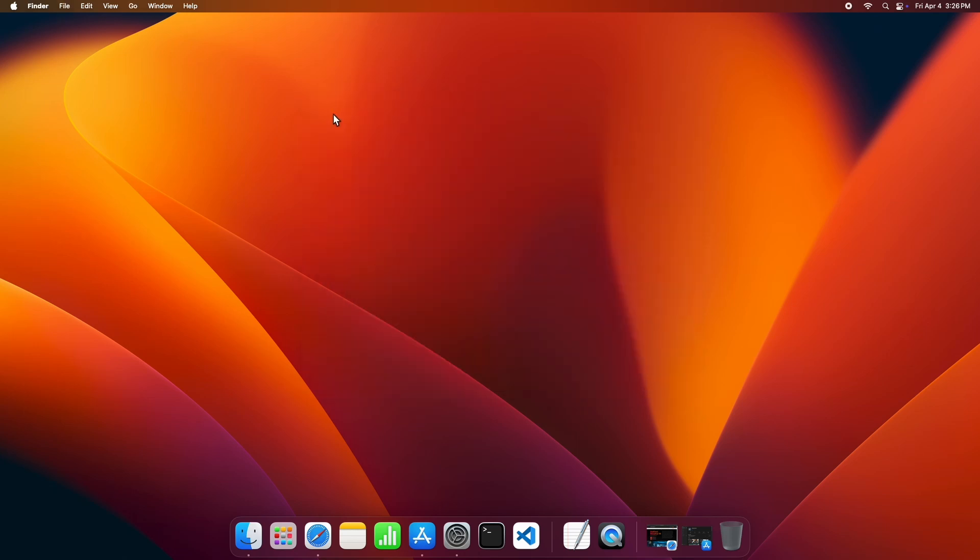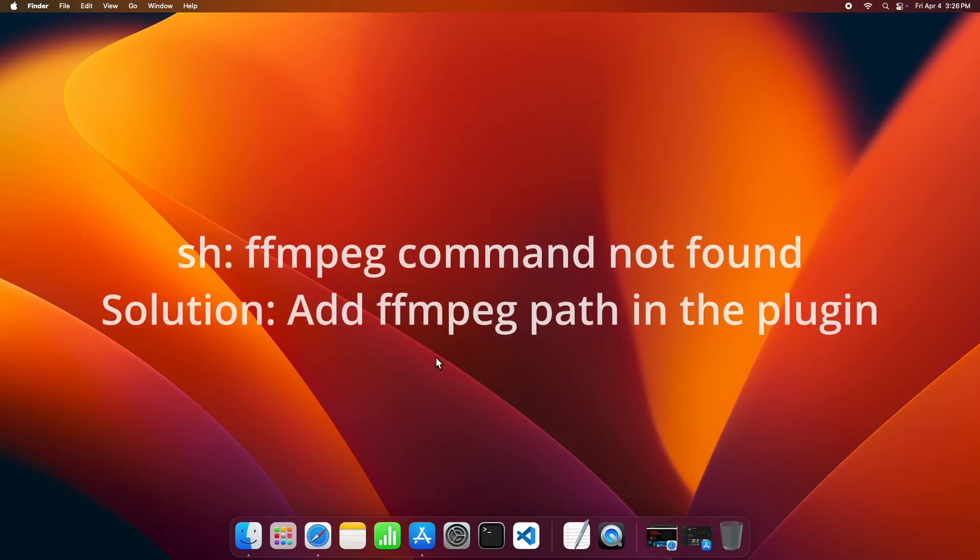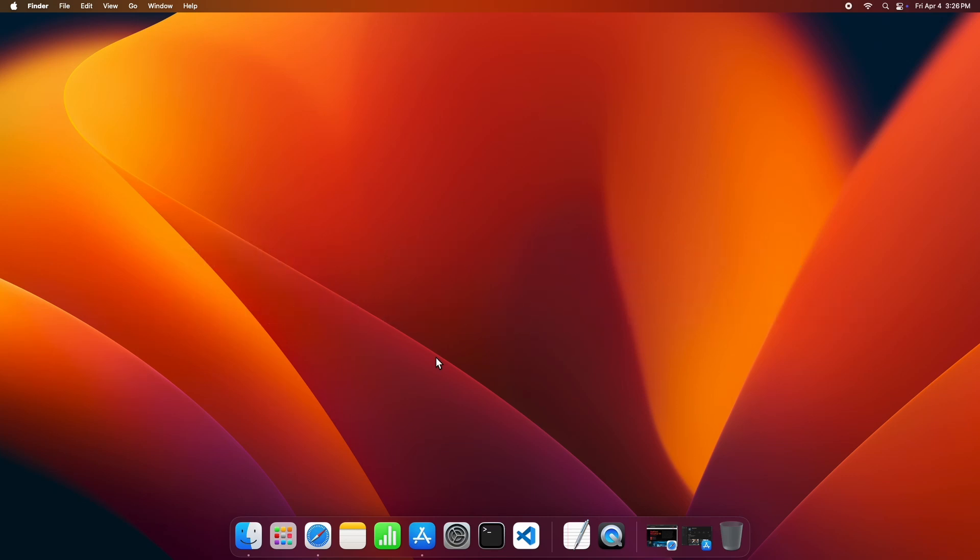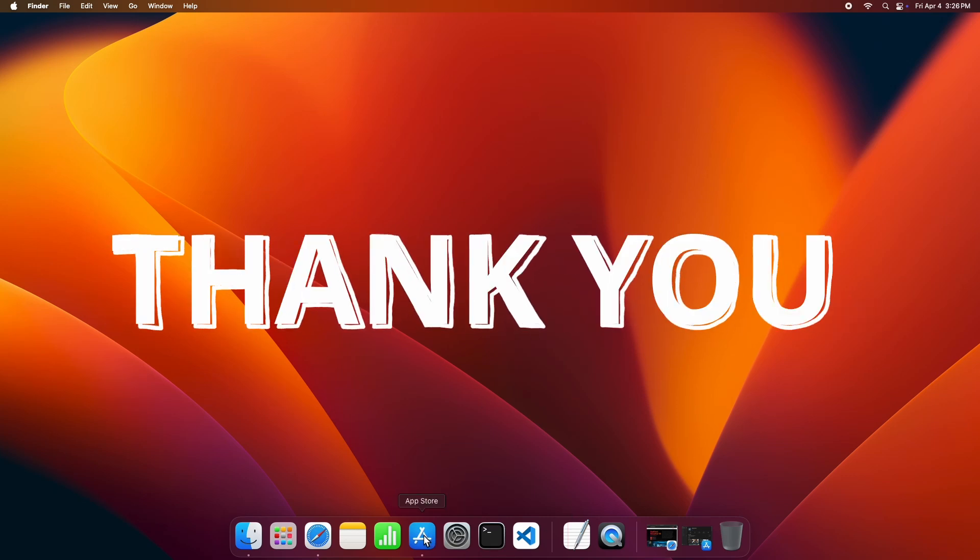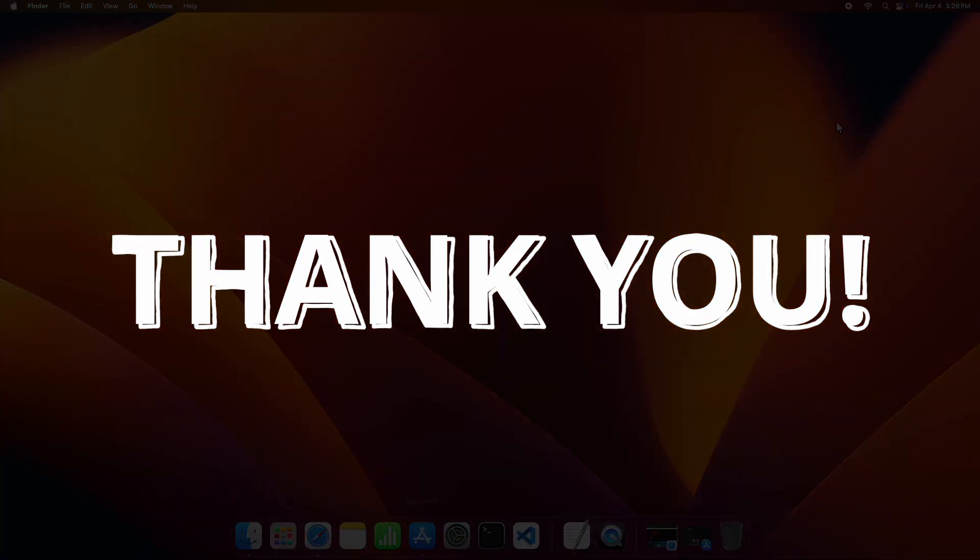Also note that if you don't install FFmpeg, then it will show you error as FFmpeg command not found, so follow the steps to install FFmpeg properly. Thanks for watching.